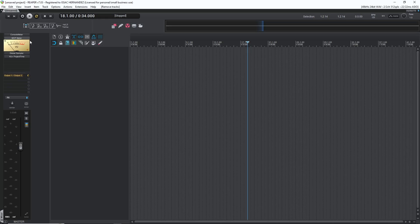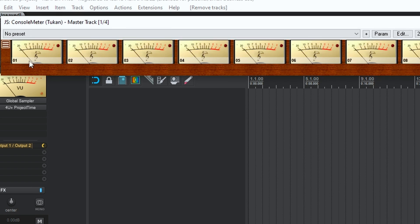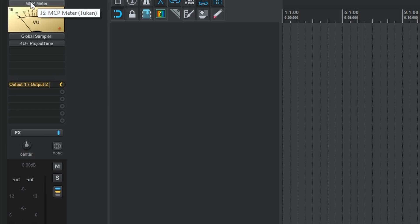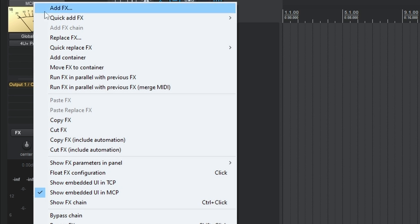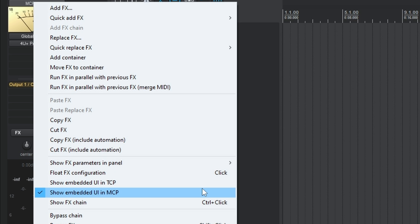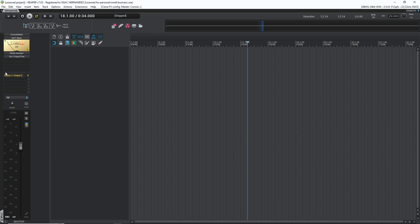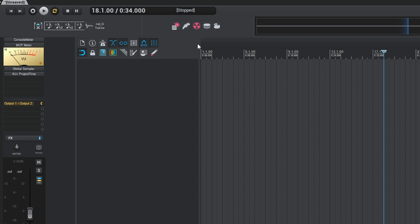The last on my list is the VU meter. Technically it's more of a plugin than a script, but I use it so often I needed to add it. It was developed by Toucan Studios — the homie has put out a lot of incredible stuff for the community, all for free. My project always loads with the MCP meter and the console meter on the master track. Right-click the master track and make sure 'Show Embedded UI in MCP' is checked so you can always see it.